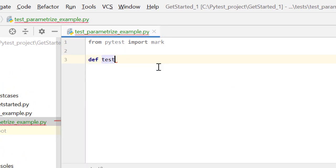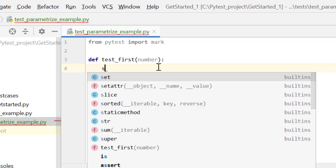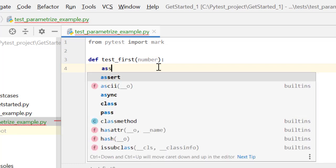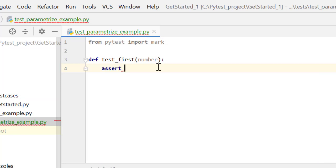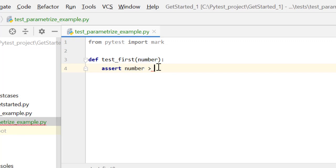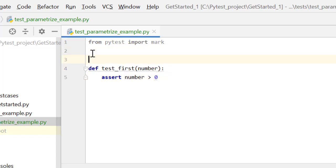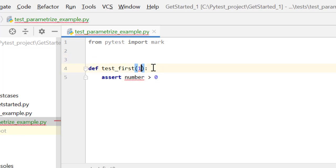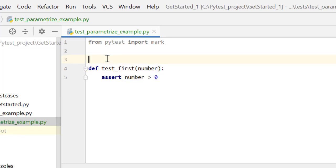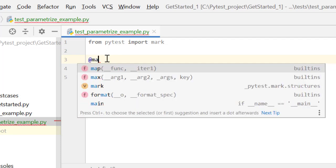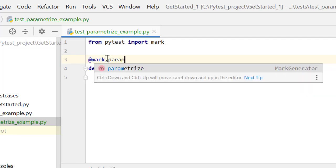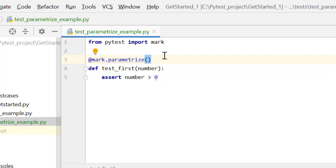This is the file where we will be writing our test case for mark.parameterize. And let's write one simple test case, test_first, and let's pass our number to it. Here we want to validate using assert that number is greater than zero. Very simple and simplest case we can take for explaining parameter. So instead of writing three different test cases for passing my number as one or hundred over here, all I can do is define mark over here using mark.parameterize.